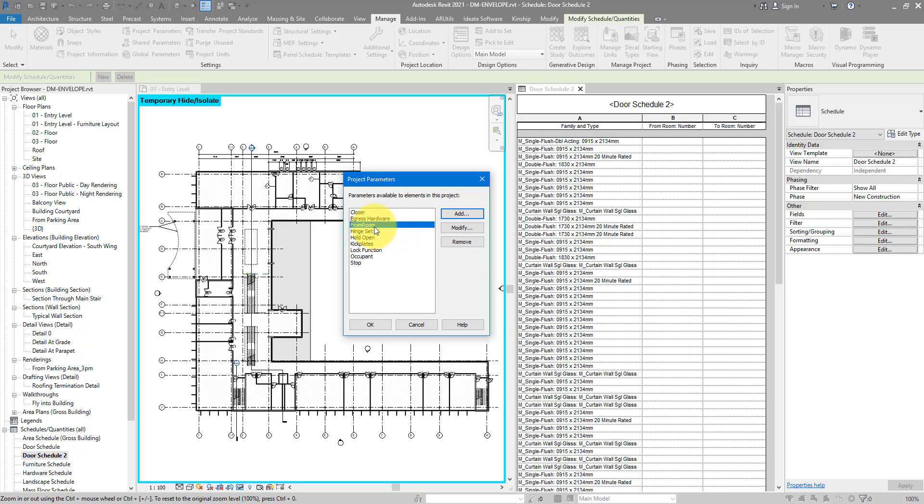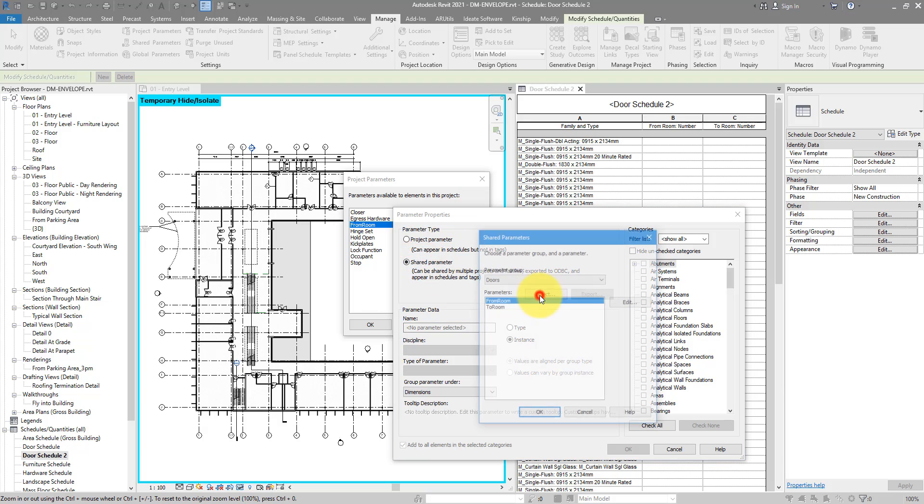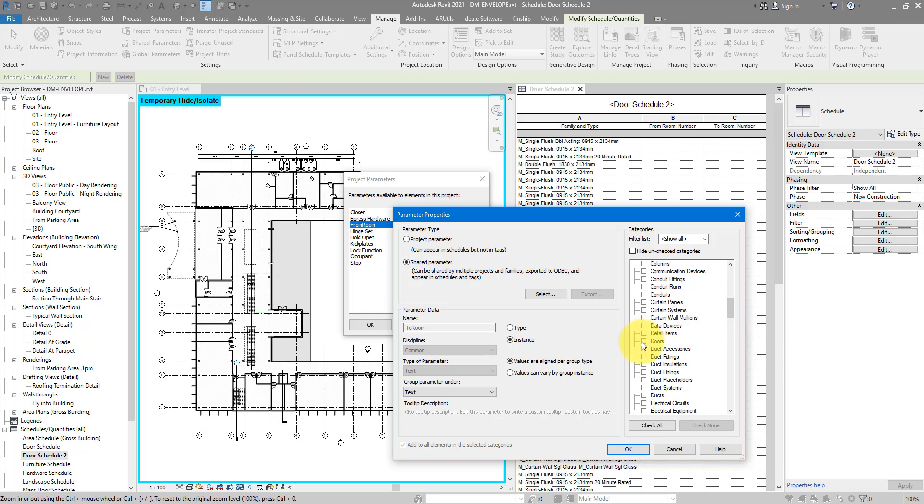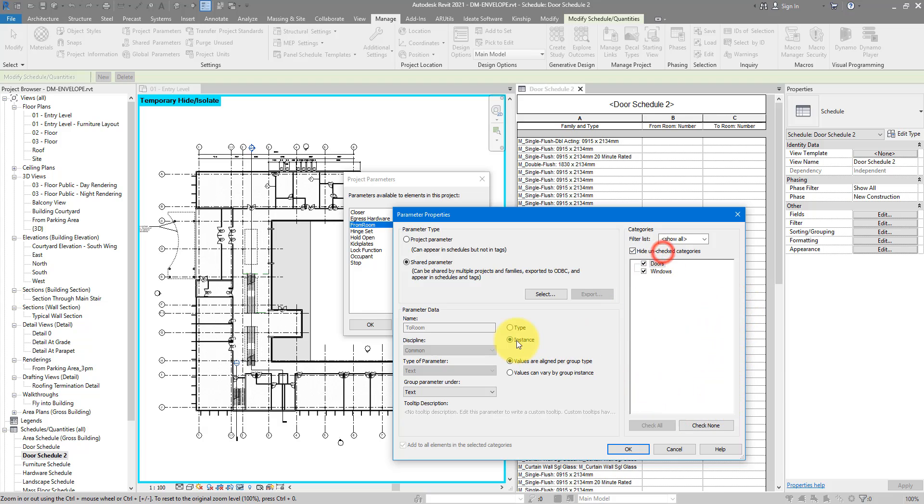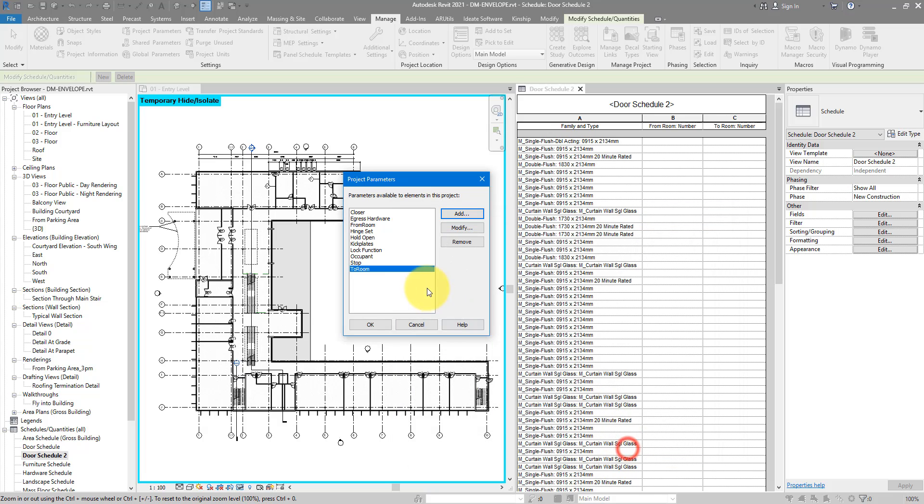If I hide unchecked categories, these should be the only two you can have now on your screen. You can do more. For this project demo today, I will just do two categories. Let's do OK to confirm this. And that's the first one in. We can now repeat the same steps to make the second one in here as well. Let's go for shared parameters again. Select this time to room. Do OK. And just like before, we are applying this to doors and windows. Also important, this one should also be an instance parameter for the same reason I mentioned earlier. We're going to do OK. And these two are now ready for us to use.